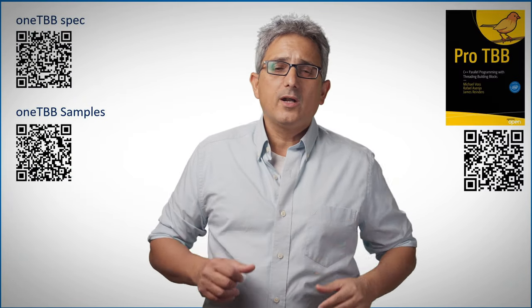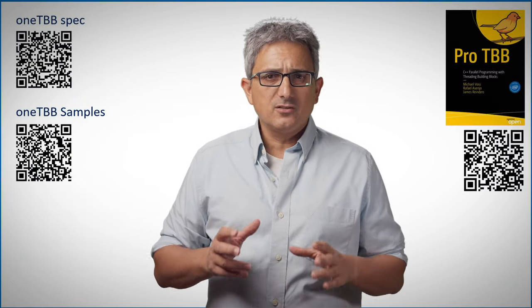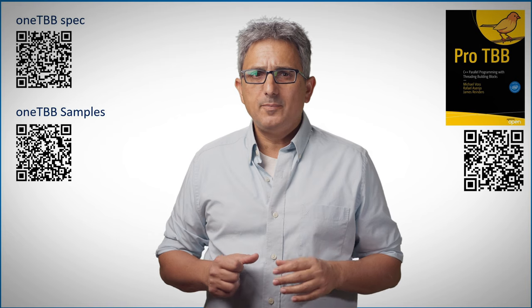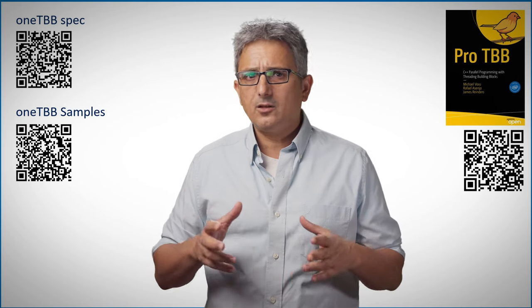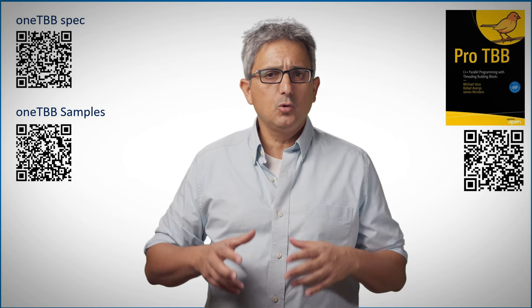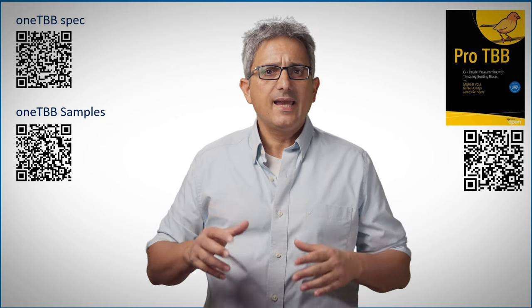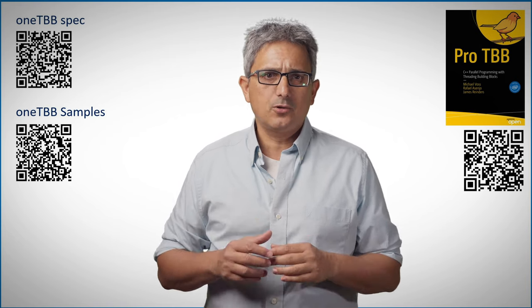So OneTBB, one of the foundations of OneAPI libraries and API, and a standalone mechanism to parallelize and scale your code.